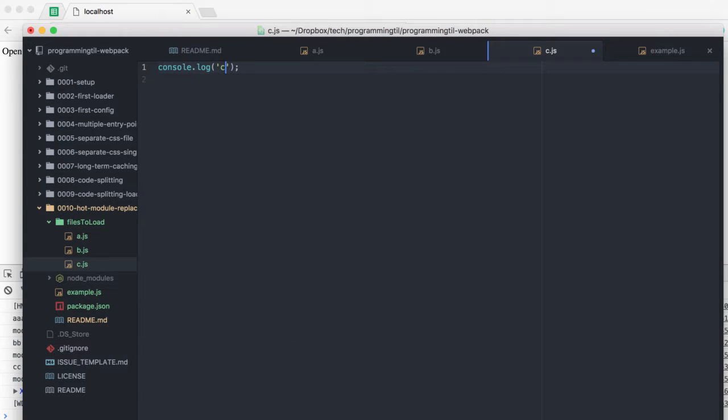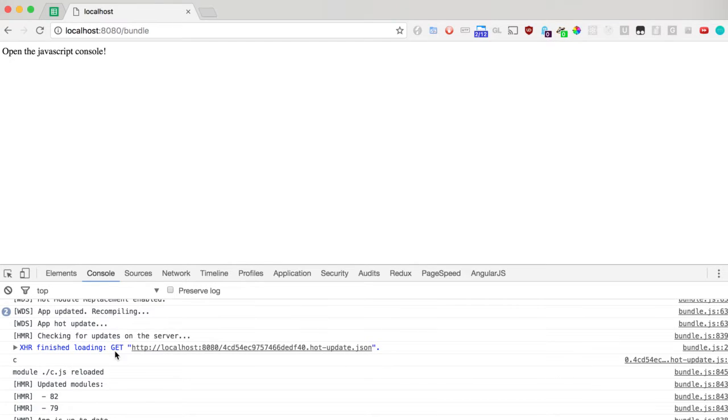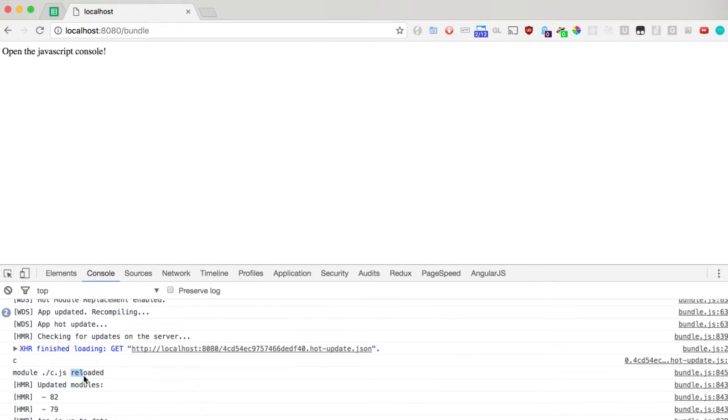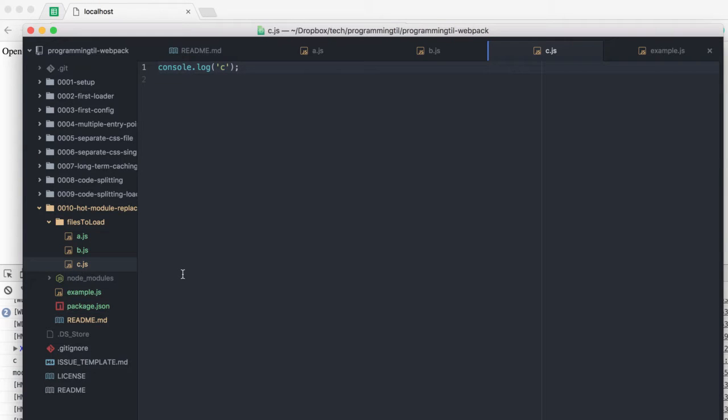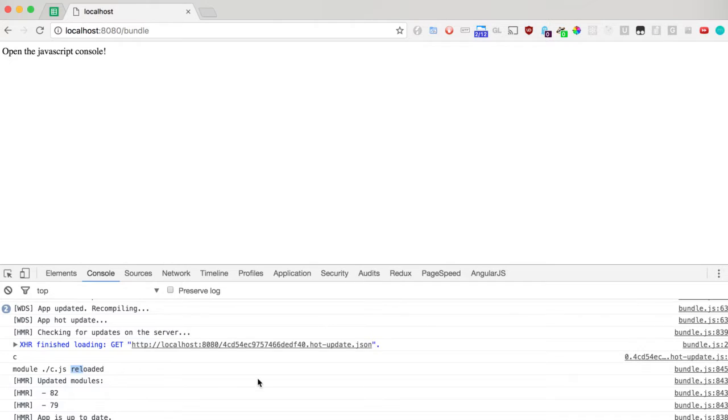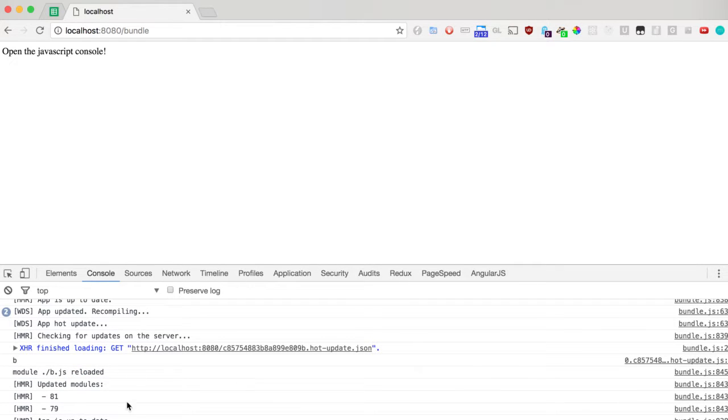If we go ahead and change and just save any one of these at any time, you can see that it's now being reloaded, and the HMR update is shown. That's kind of it with the short version.